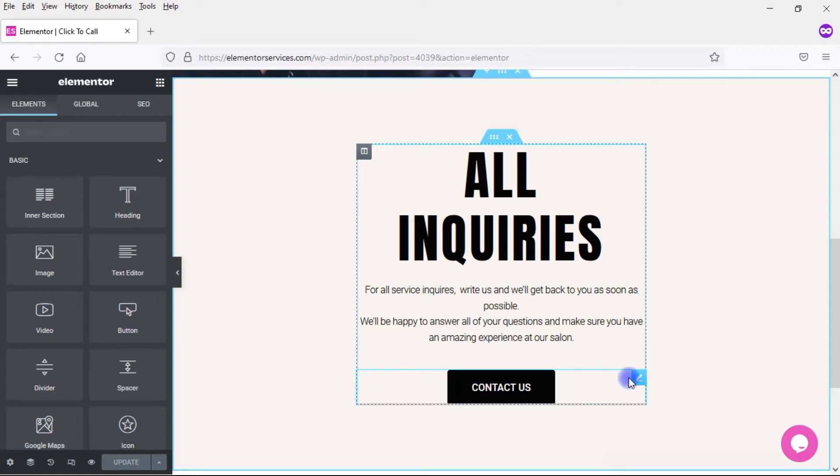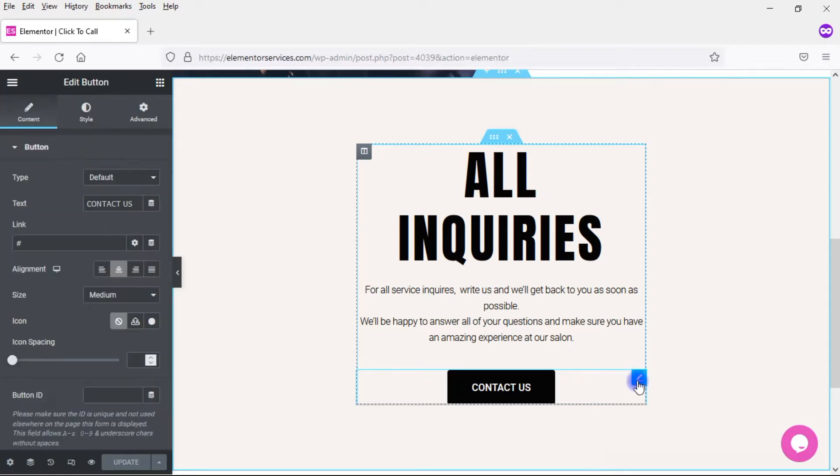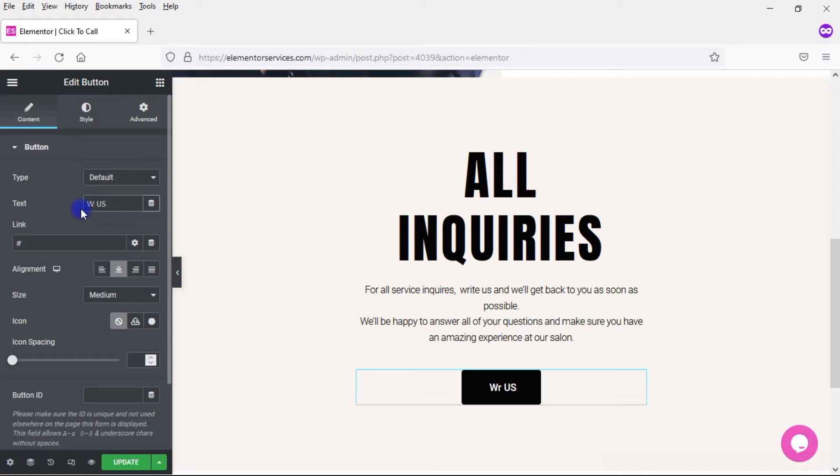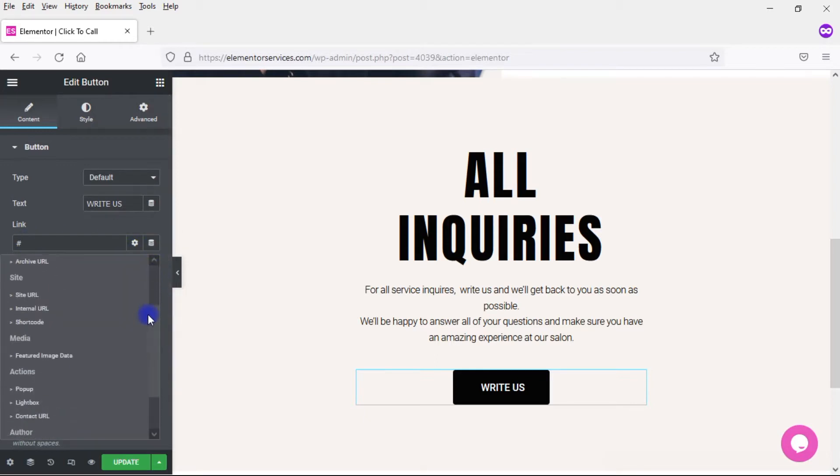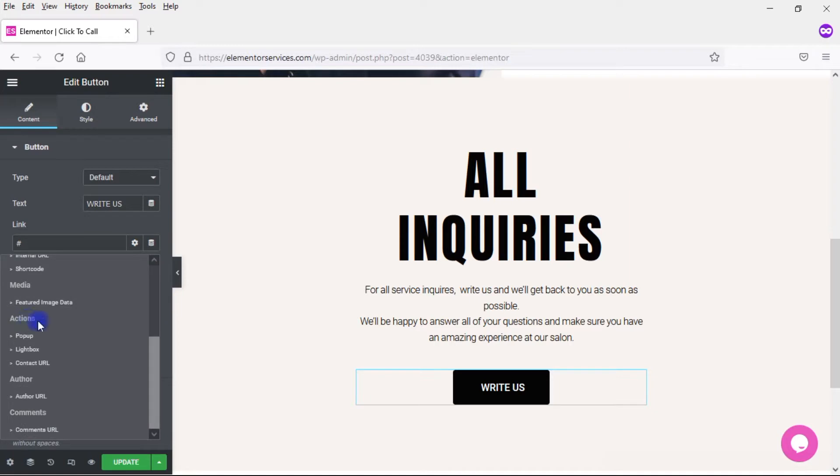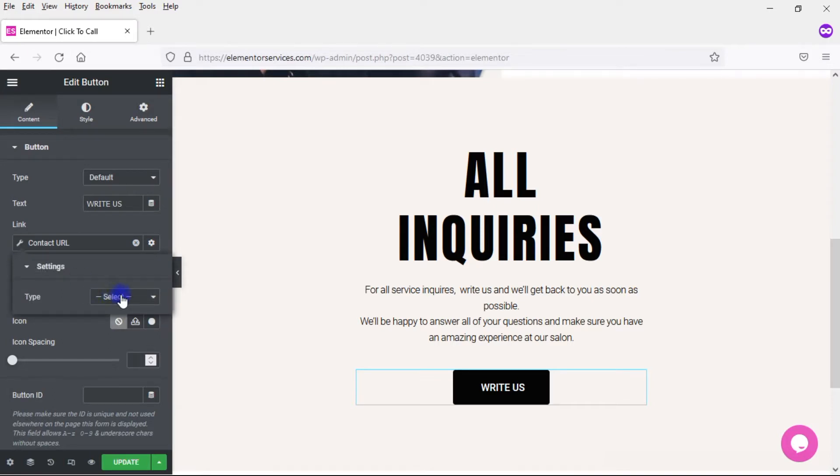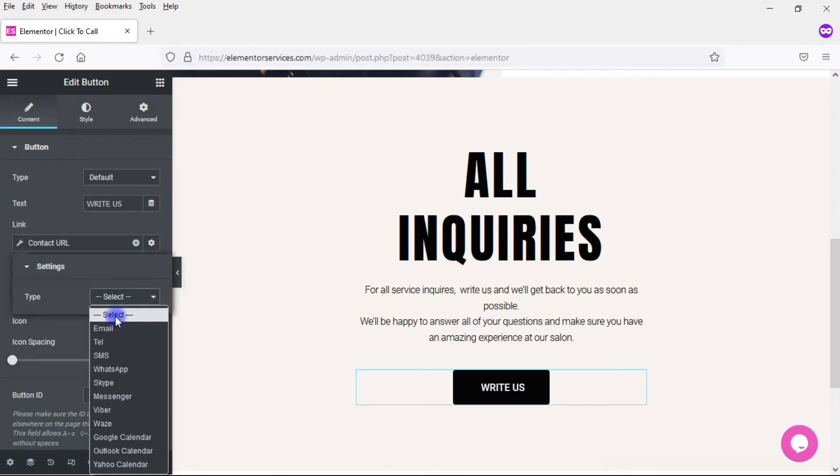So what I'm going to do here is click there, and I'm actually going to change this because instead of Contact Us, maybe I want to say Write Us since that's what we want. And then here for the link, I'm going to leave that blank, and instead I'm going to click here on Dynamic Tags, and I'm going to scroll down to where it says Actions, and under Actions, I want Contact URL. I'm going to click on that, and then I come to this little wrench here that's on the left-hand side where it says Contact URL, and click on that, and I have to select my type. And so here I want Email.